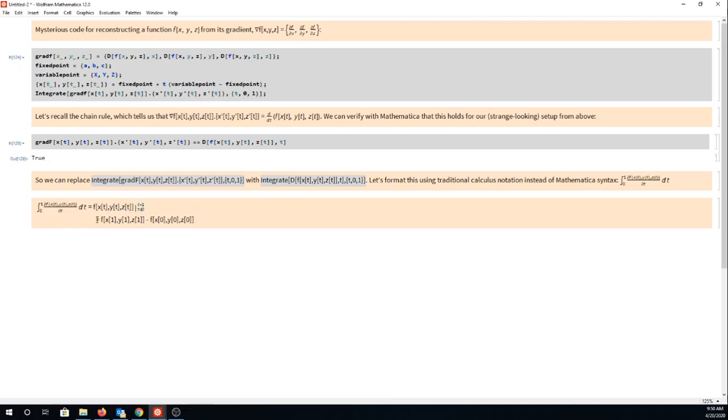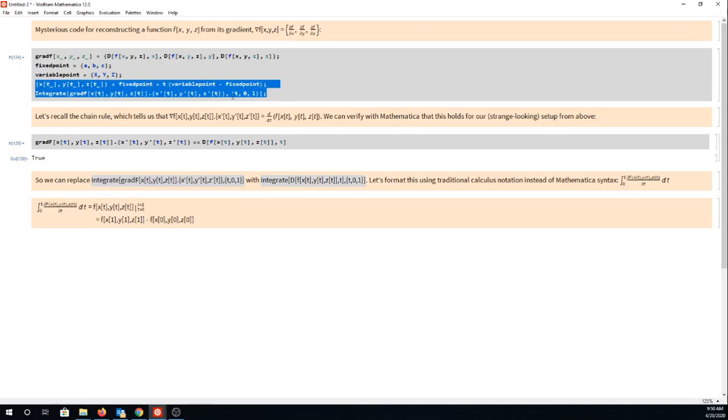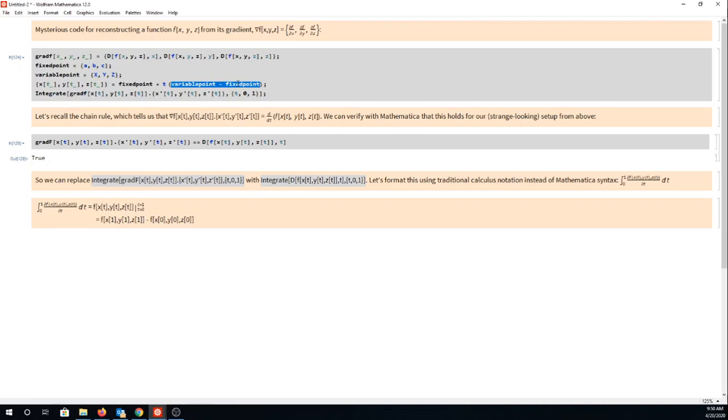When we do that we get f of x(1), y(1), z(1) minus f of x(0), y(0), z(0). Now what you have to remember is that this x(1), y(1), z(1) and this x(0), y(0), z(0) we know what those equal because we picked the line connecting the fixed point and the variable point at the beginning of this setup.